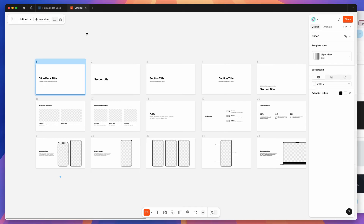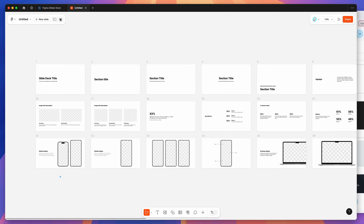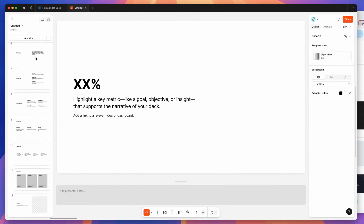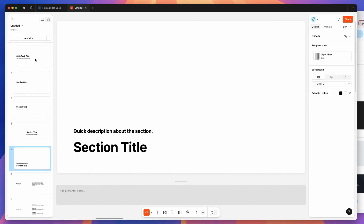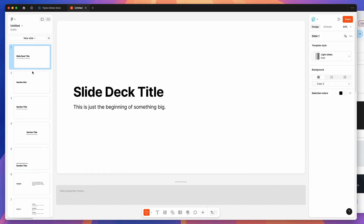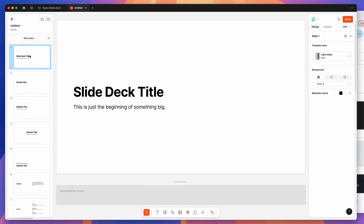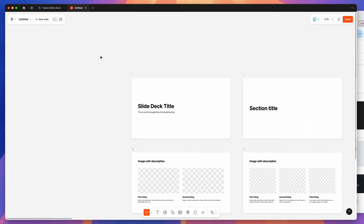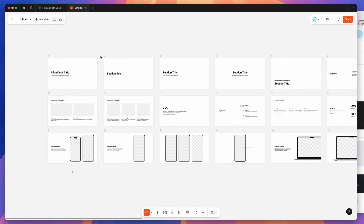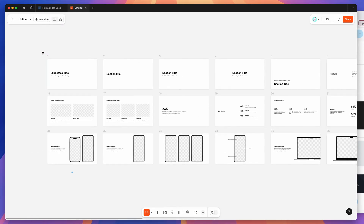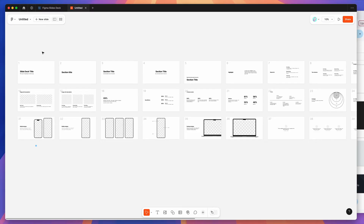First, make sure you're on the Grid View. By default it'll probably be in List View, which makes it harder to see all your slides at once. Click on the little Grid View icon at the top left to swap into Grid View.